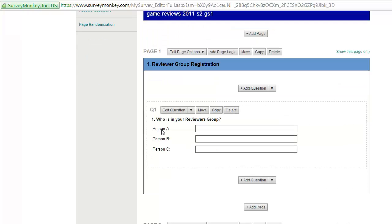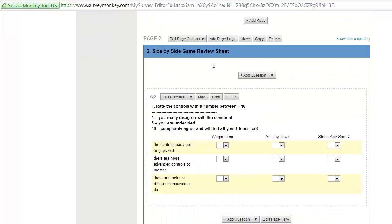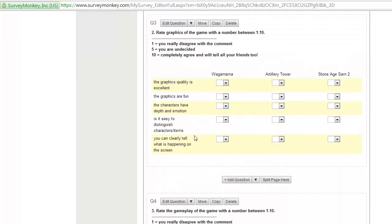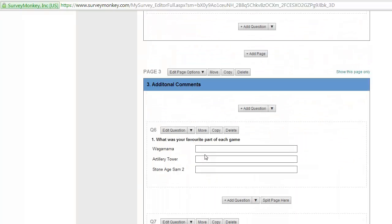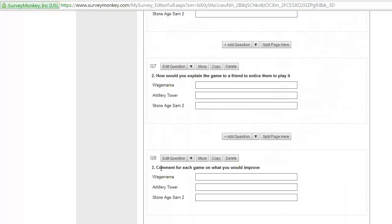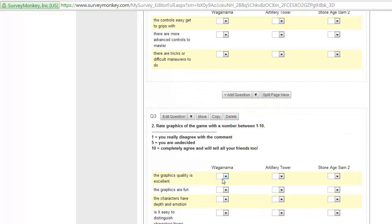So you've got people who are reviewing it, three people in here in the review group. This is page one. This is side-by-side review sheet, so this is some people filling in some answers. There's some drop-downs with one to ten, all these different questions, and then eventually page three, which has a space for additional comments. And that's it, it's as simple as that.